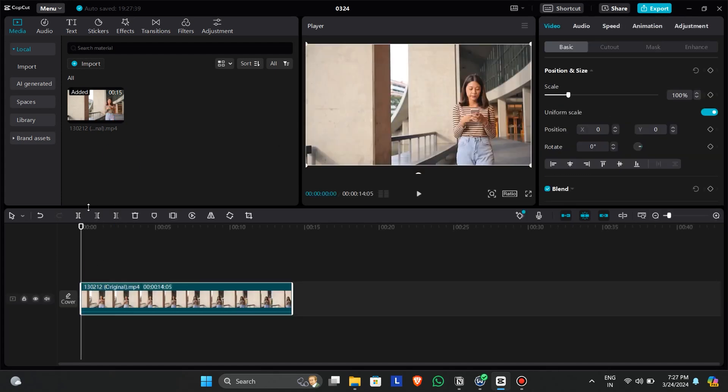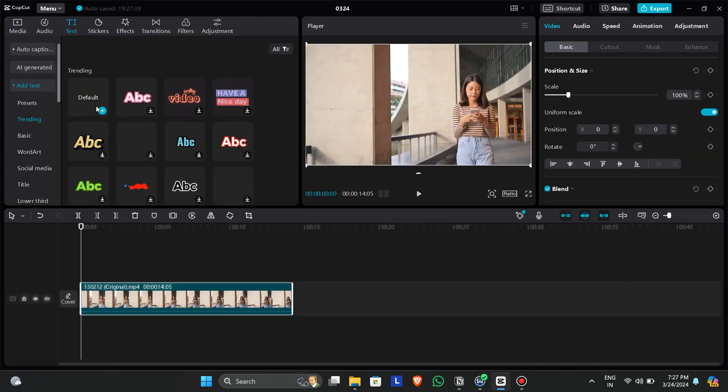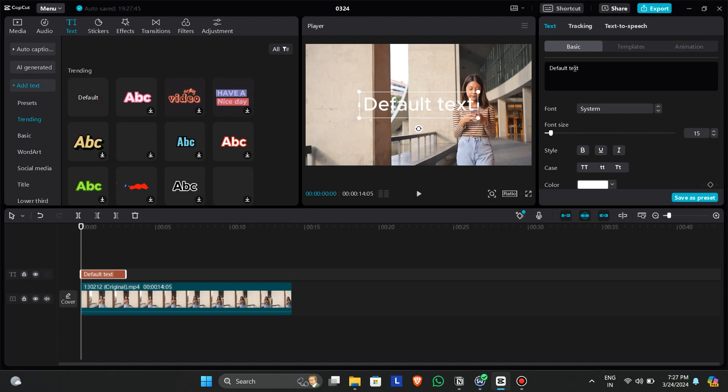Add a text using the text tool and customize it according to your liking. After you are done customizing your text.